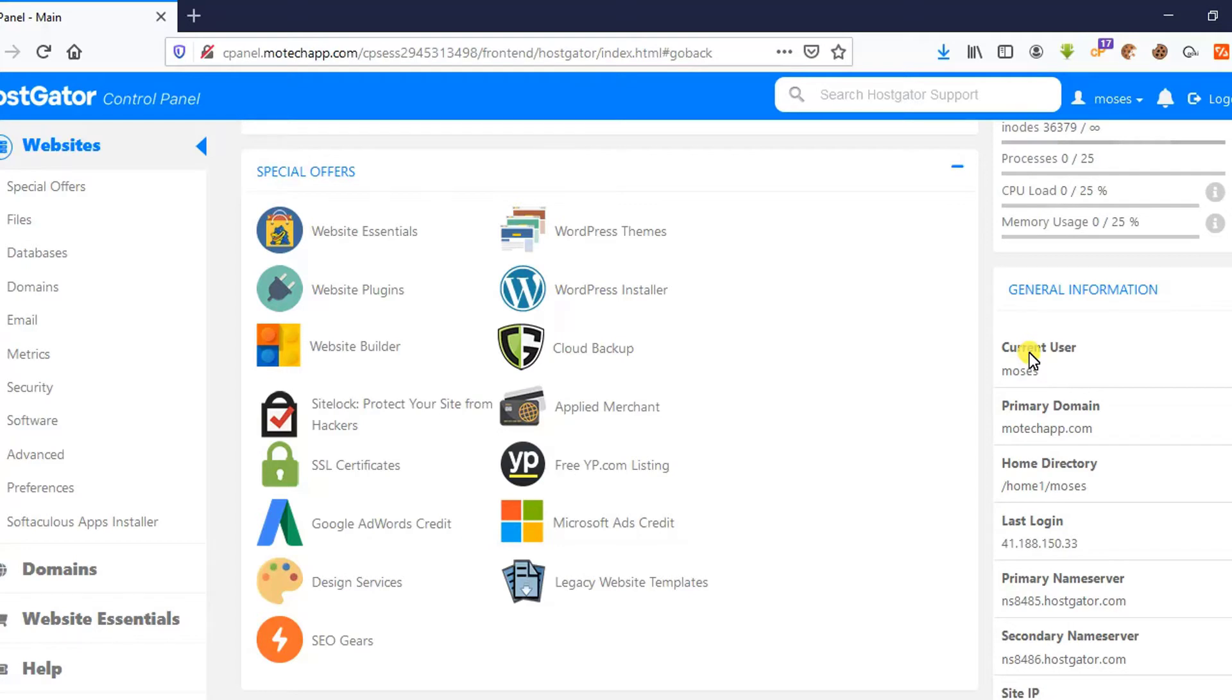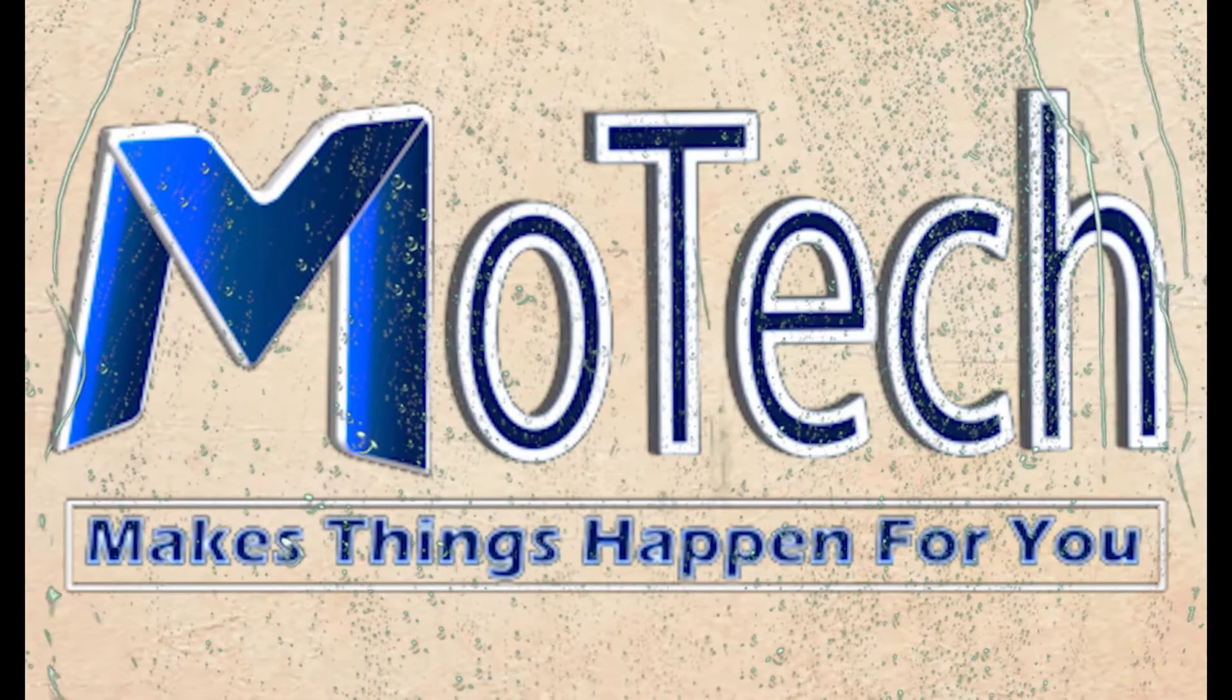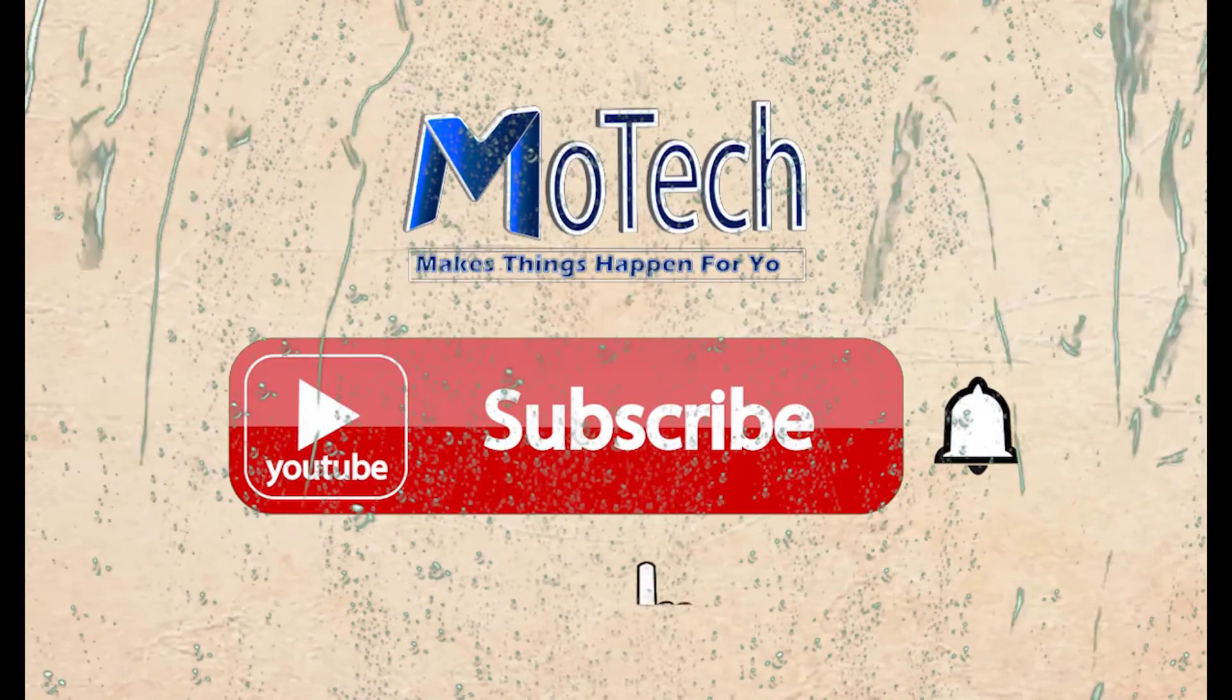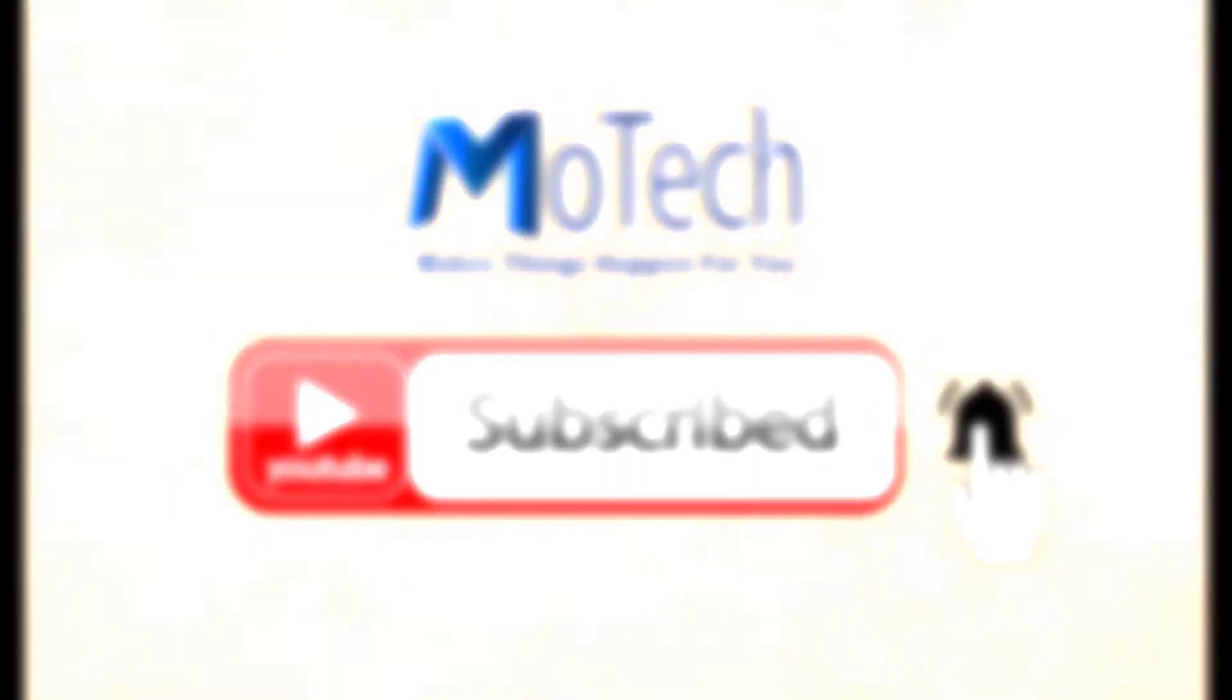Don't forget to subscribe and turn on notifications.